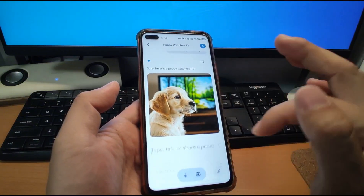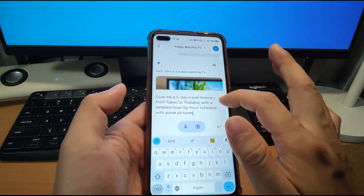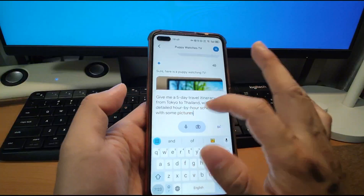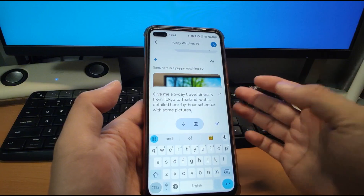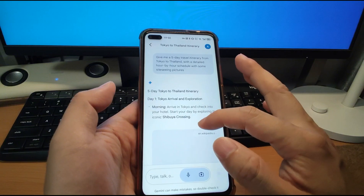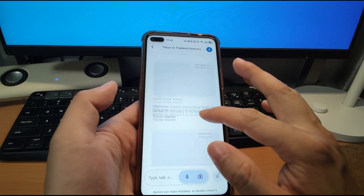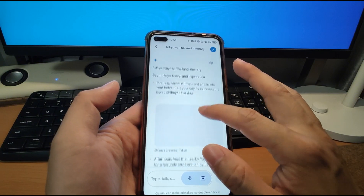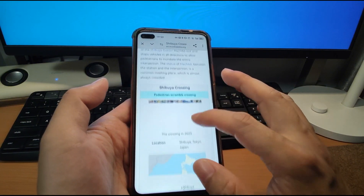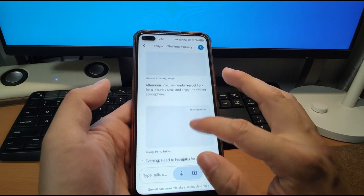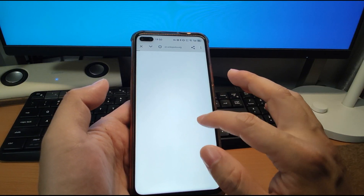Another thing is that Gemini can give you a travel guide. I'll show you — I'll type: 'Give me a five-day travel itinerary from Tokyo to Thailand with a detailed hour-by-hour schedule with some pictures.' That's the strongest feature — Gemini can give you a travel guide with pictures, with sightseeing photos of the sceneries. It will give you the travel itinerary with pictures, but currently they cannot be displayed directly inside the Gemini app. You need to click the link to open in Chrome to see the colorful pictures.